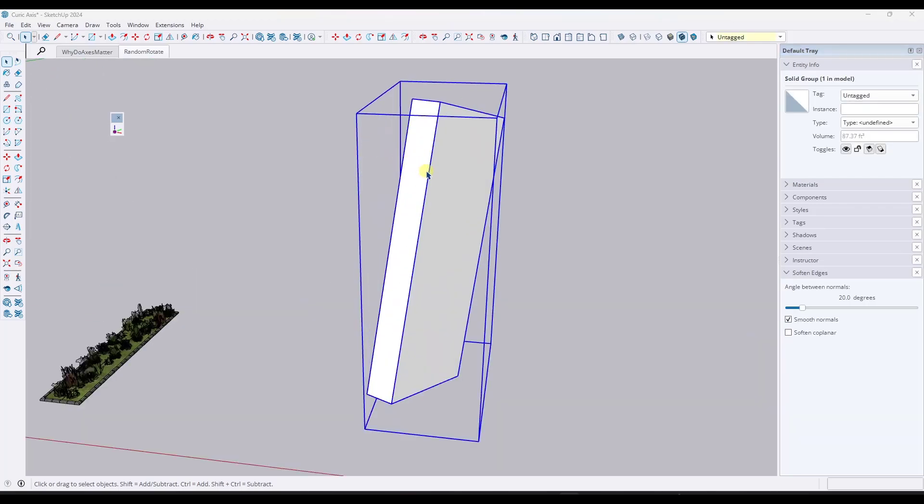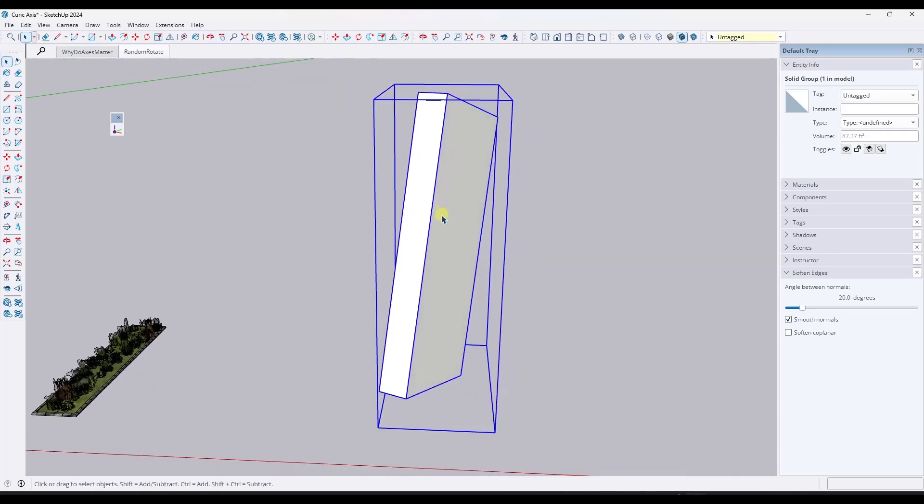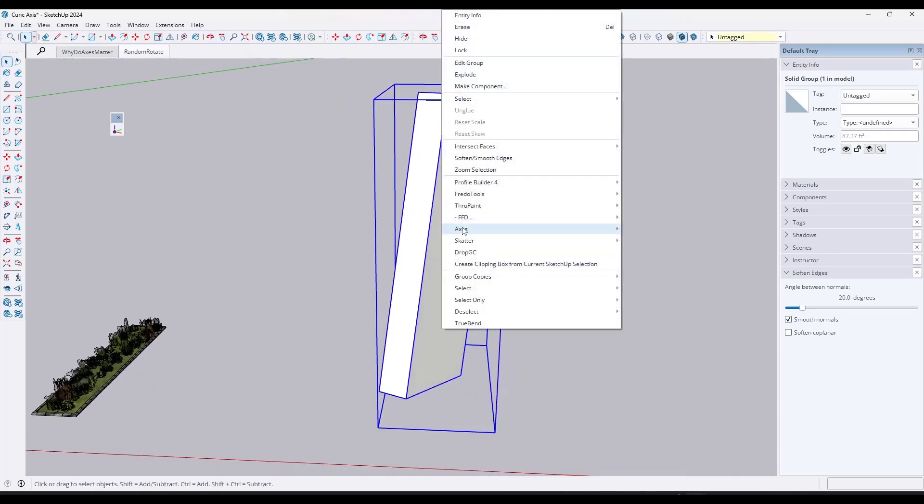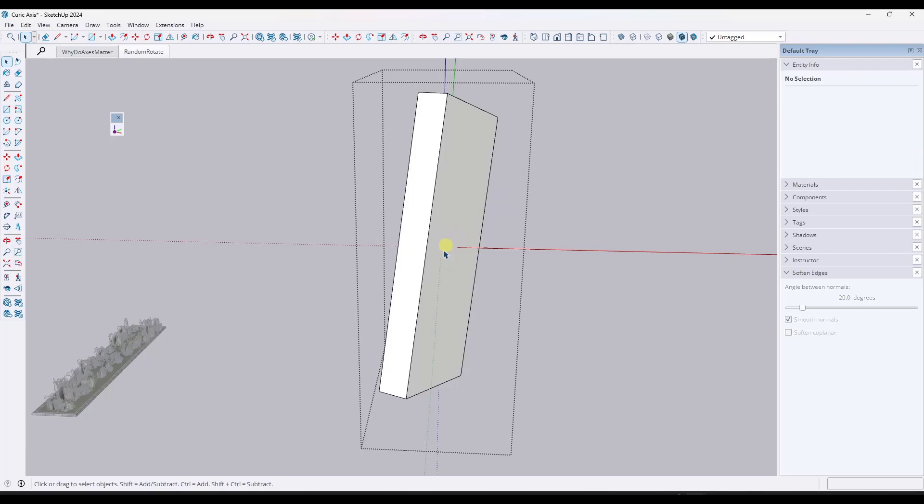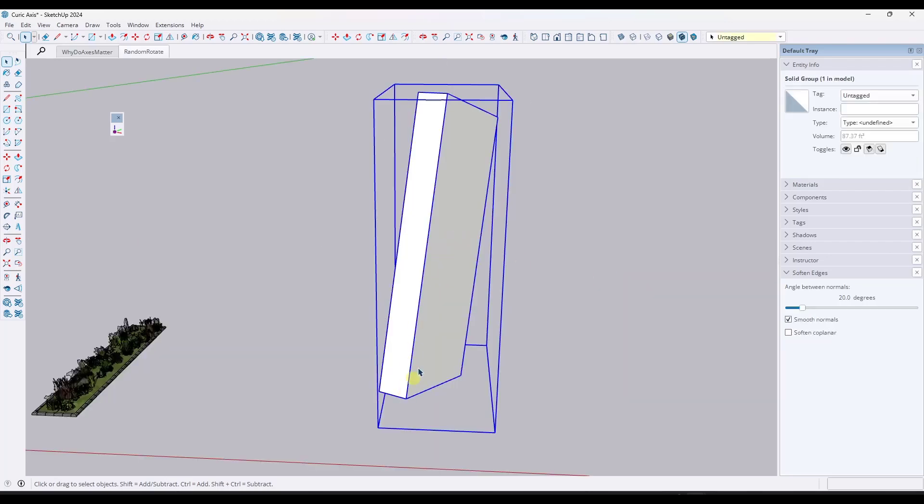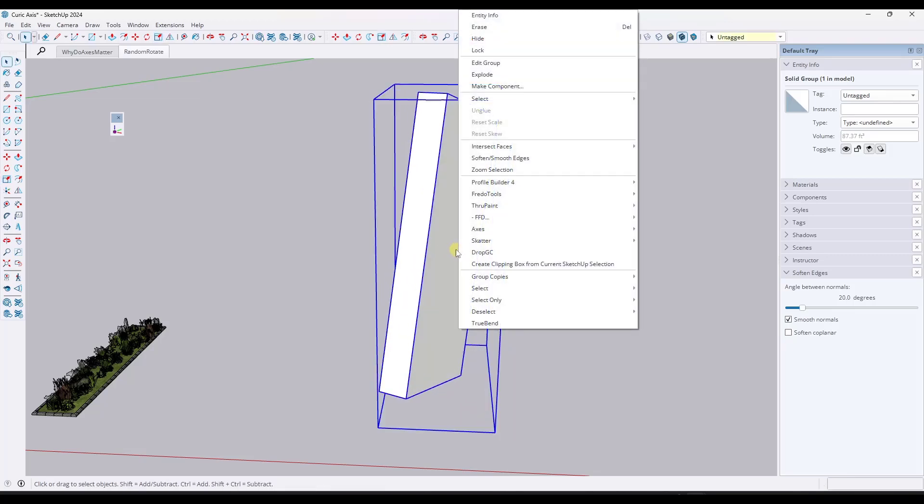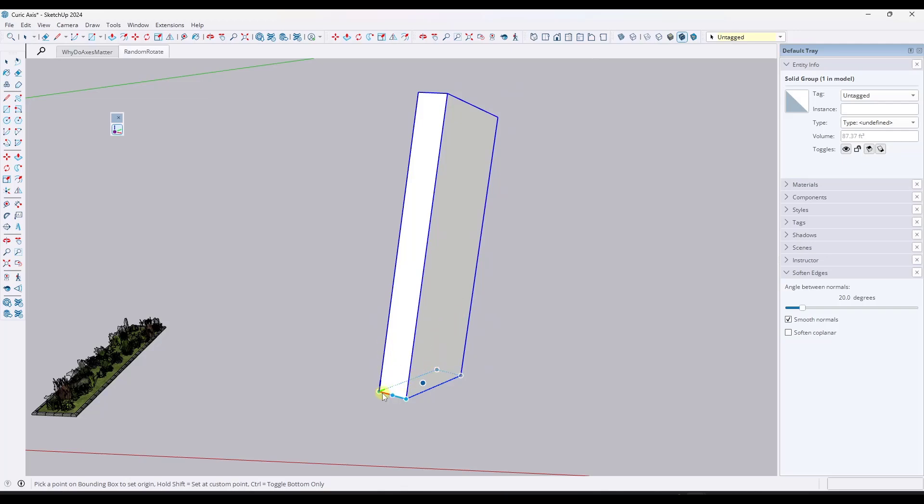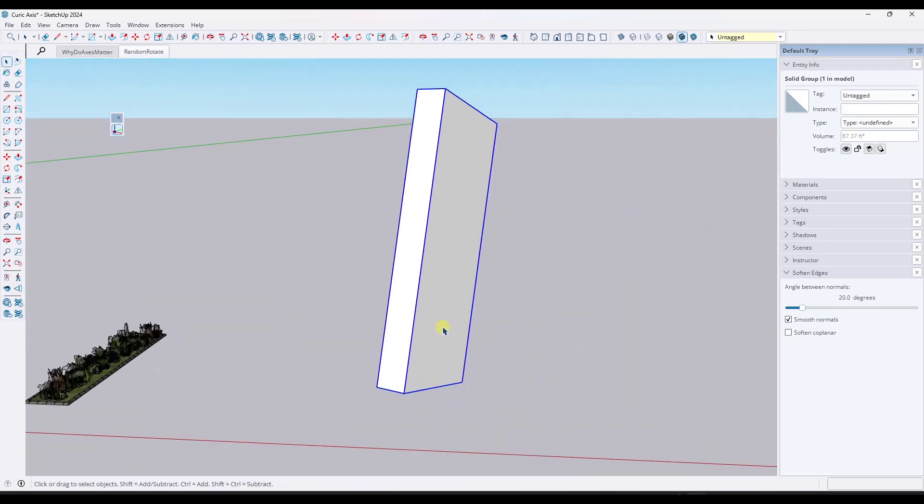And so another cool function is if you don't want to do this manually, you can also right click on your object. Notice how there's an axes tool. So there's different things that you can set. So you can set these to the center of an object right here, but we don't really want this on the center because that doesn't solve our bounding box problem. But if you right click on this, go to axes and you click on align to longest edge,